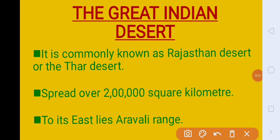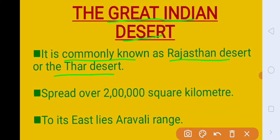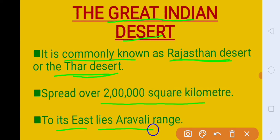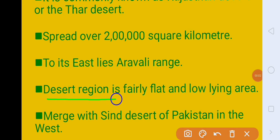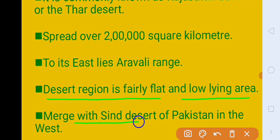Next division of the Northern Plain is the Great Indian Desert. It is commonly known as Rajasthan Desert or the Thar Desert. Inko hum Rajasthan Desert ya Thar Desert ke naam se bhi jante hain. Or total area kitna hai? 2 lakh square kilometer. To its east lies Aravali range — is desert ke is side mein kaun si mountain range hai? That is Aravali. Desert reason is fairly flat and low-lying area. Desert area kaisa hota hai — bilkul flat hota hai, low-lying hai, smooth area hota hai. It is covered with sand because of less rainfall, and merges with Sind Desert of Pakistan in the west.